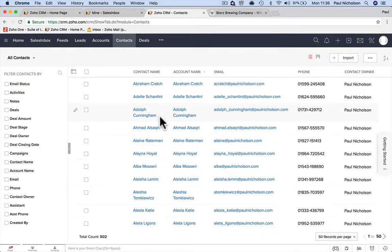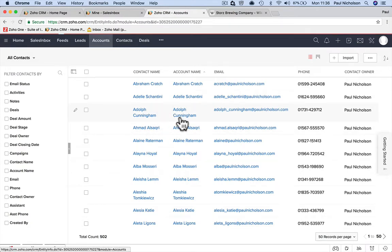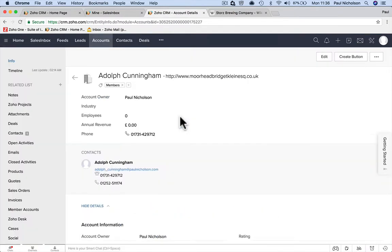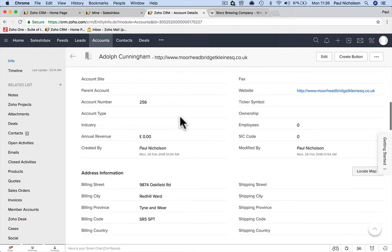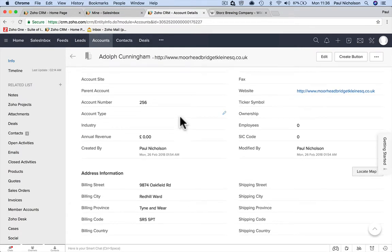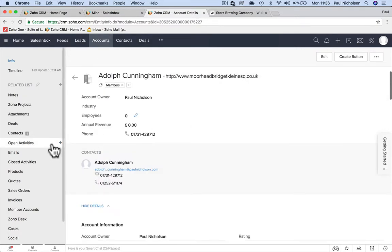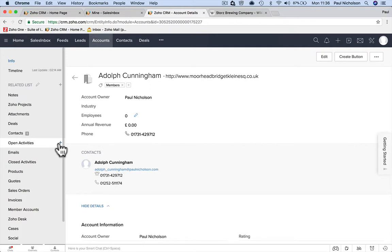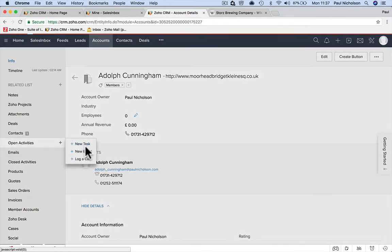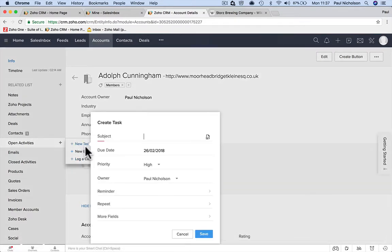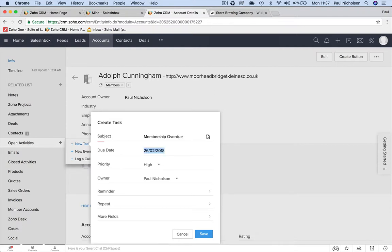If someone said Adolf Cunningham needs a follow-up on membership payment, you're going to create a task for that person. It says here activities open an activity. If you click add, you can add a new task, add a new event, or log a call. So I'm going to add a new task.